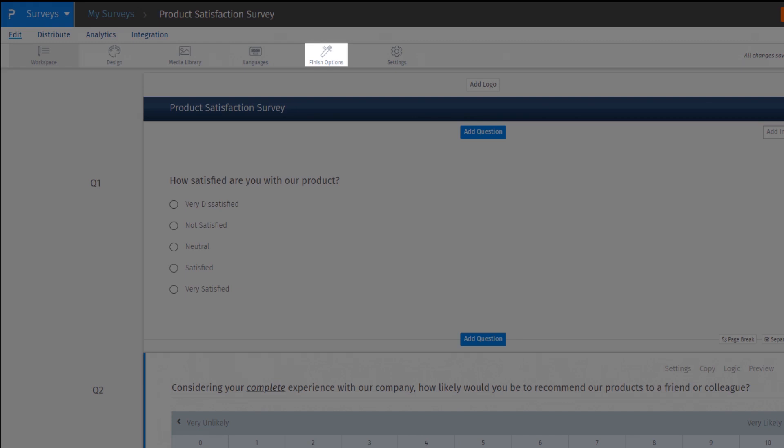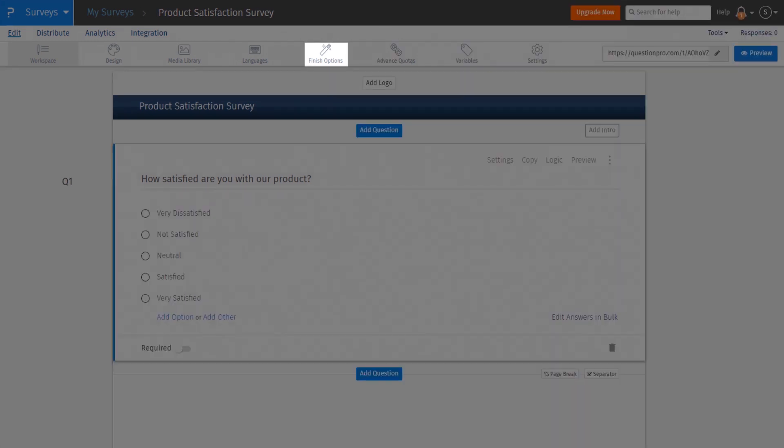If you have a team or enterprise license, you will have access to two additional menu options, namely, advanced quota and variables, which was earlier called Custom Variable Mapping.